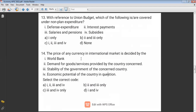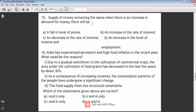Question fifteen: When the supply of money remains the same but there is an increase in demand for money — when supply is constant but demand increases, it will definitely lead to an increase in the interest rate. So the answer is B — increasing the interest rate.